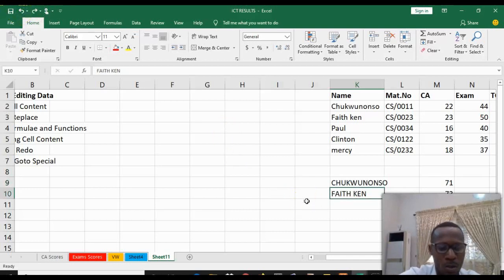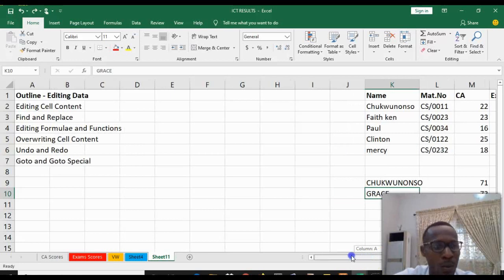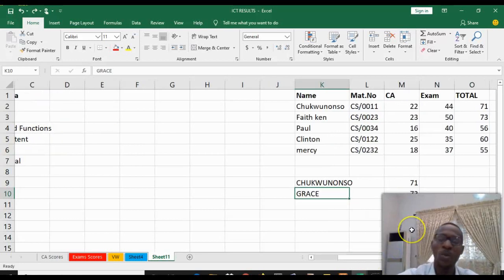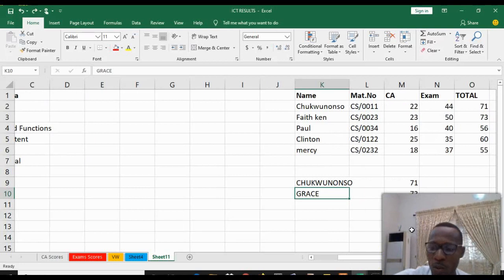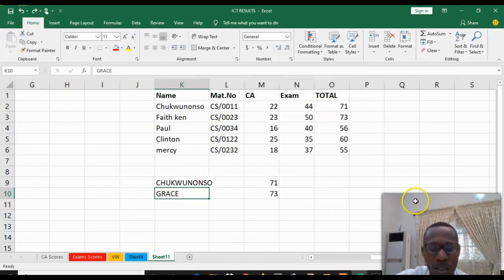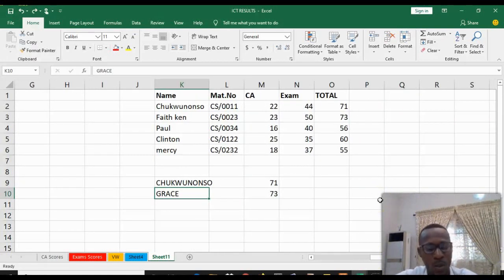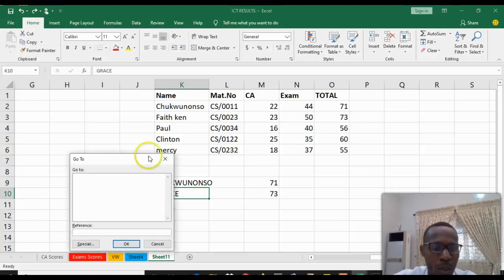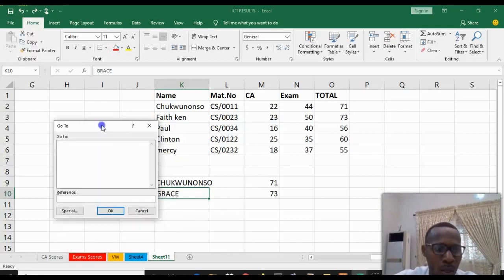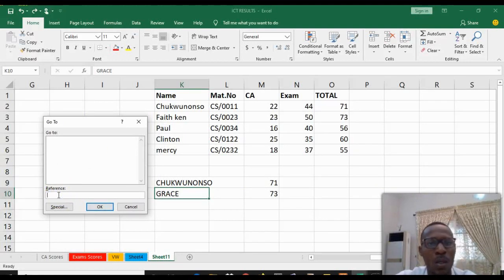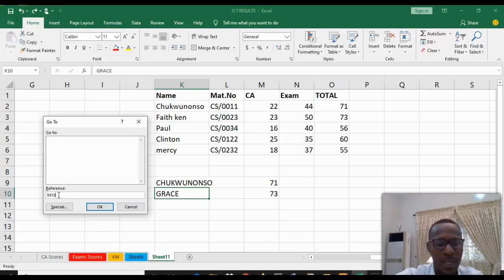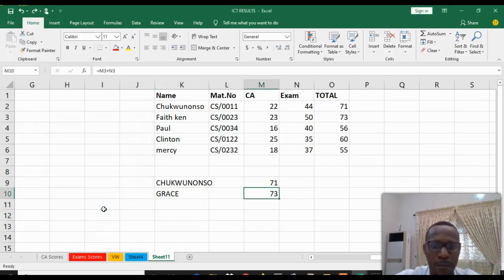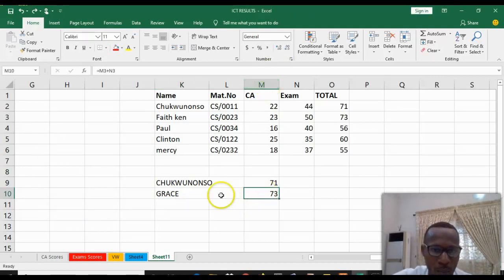That's for that. Then we have Go To and Go To Special. For example, now you want to go to a particular segment in your spreadsheet. Maybe you have a very long spreadsheet where you want to go. Just click the Go To which is Ctrl+G. The icon will pop up. You type the reference you want to go to. You want to go to M10, so just type M10 on the reference and click OK. The cursor will just appear straight to M10.